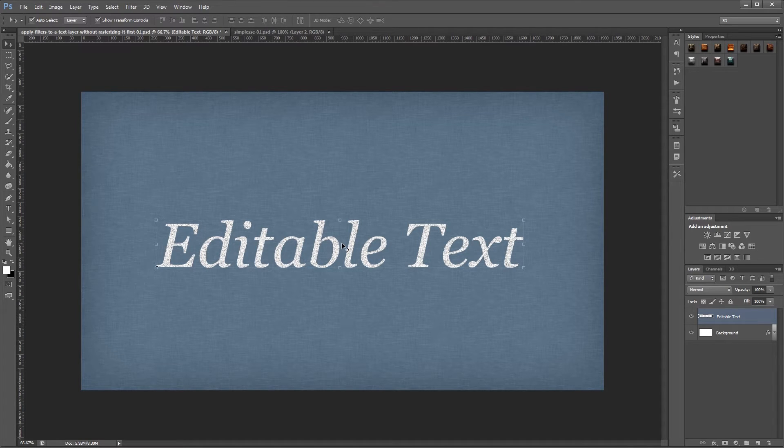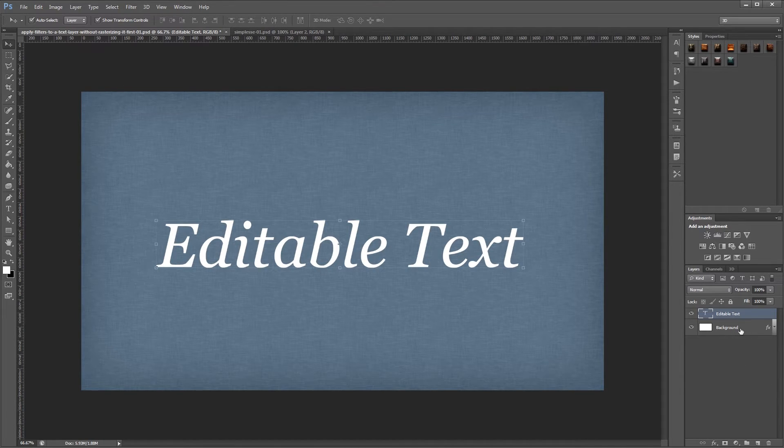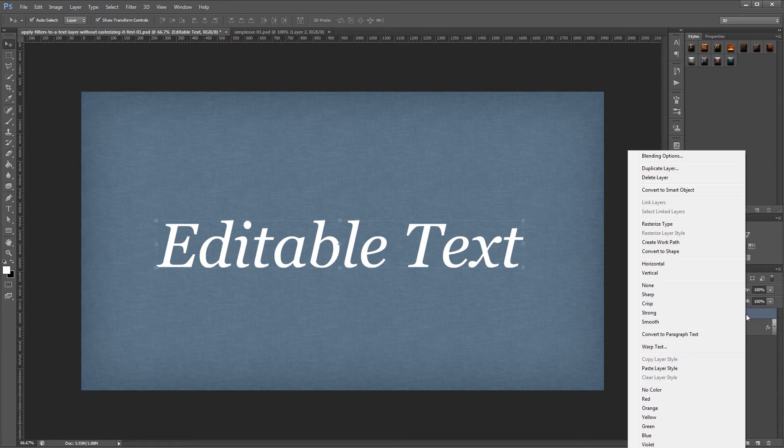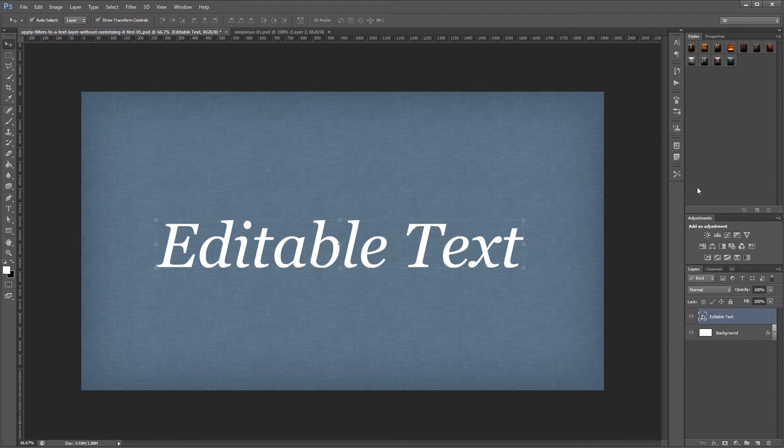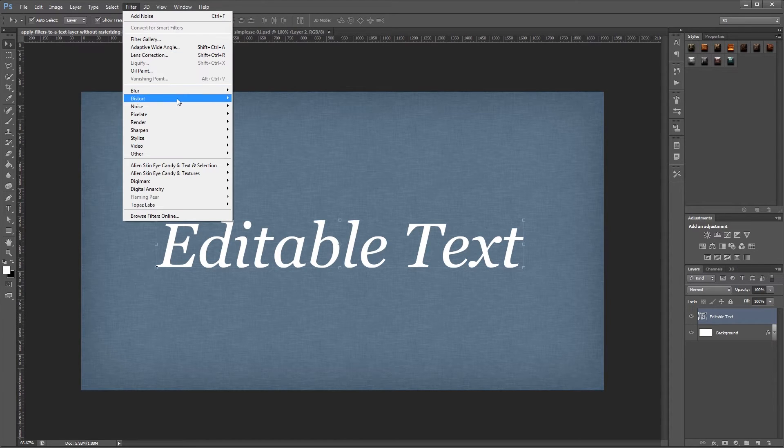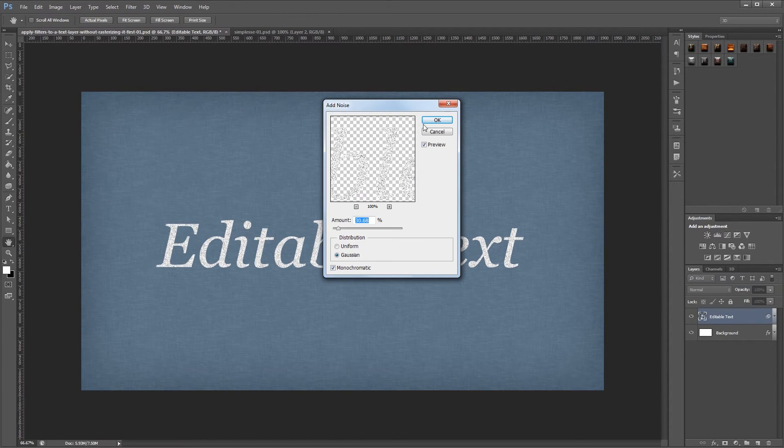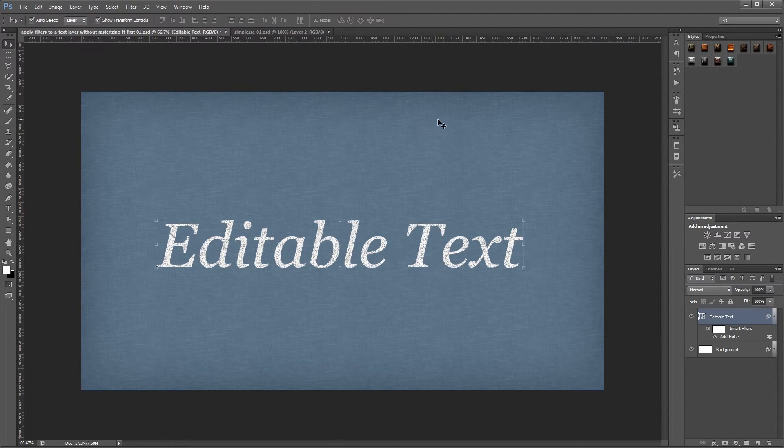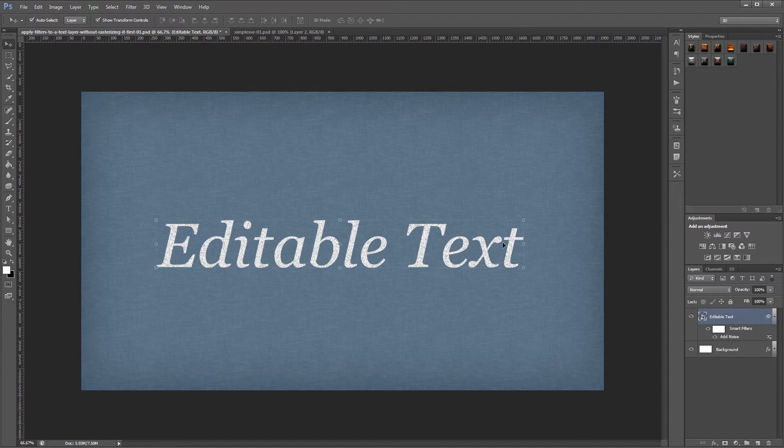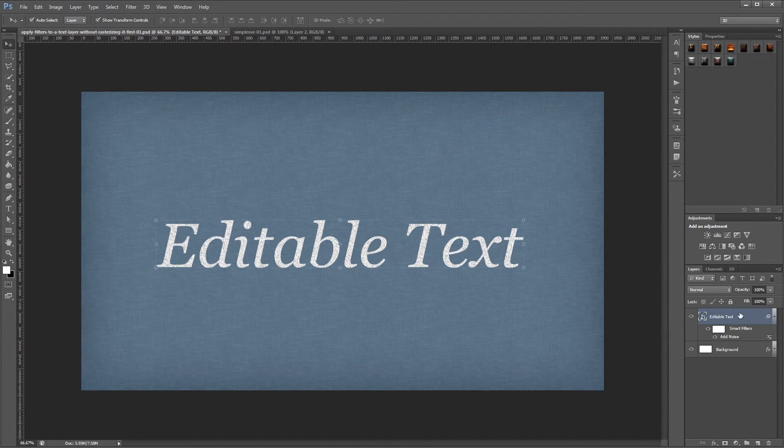So I'm going to press ctrl z to undo that so we get our text layer back. And what I'm going to do is right click that in the layers palette and choose convert to smart object. Now if I go back up to filter, noise, add noise, and hit OK, you'll see that my filter is now added as a smart filter rather than a regular filter.